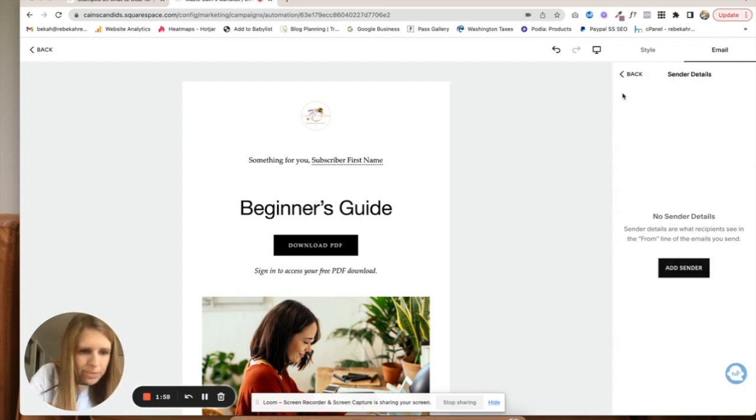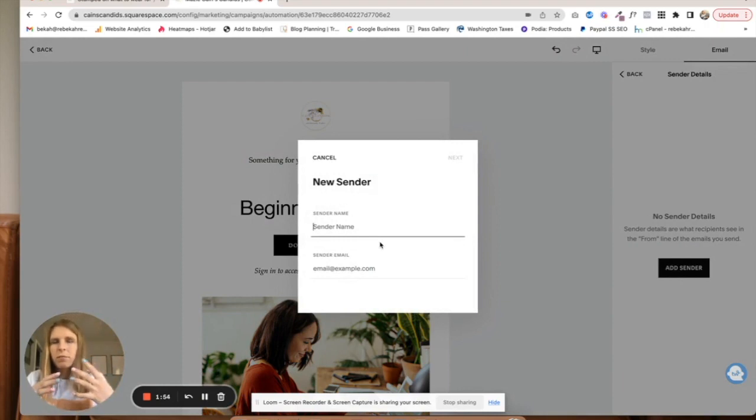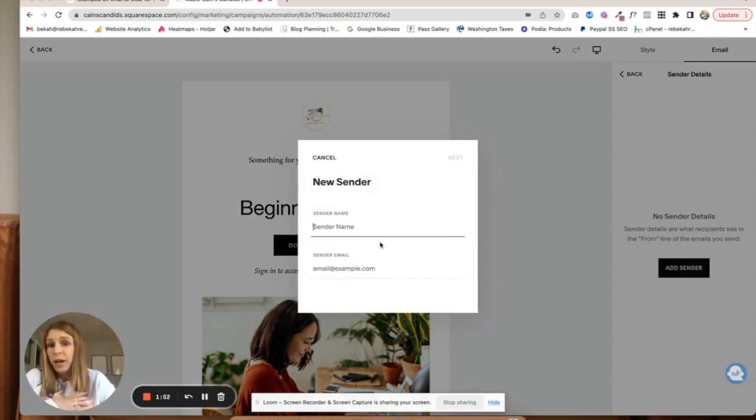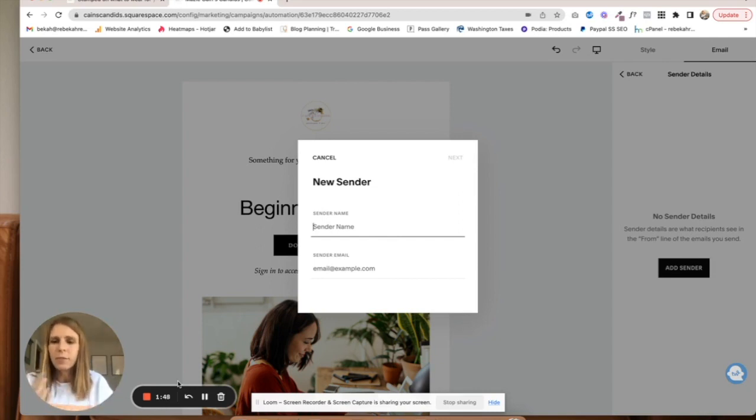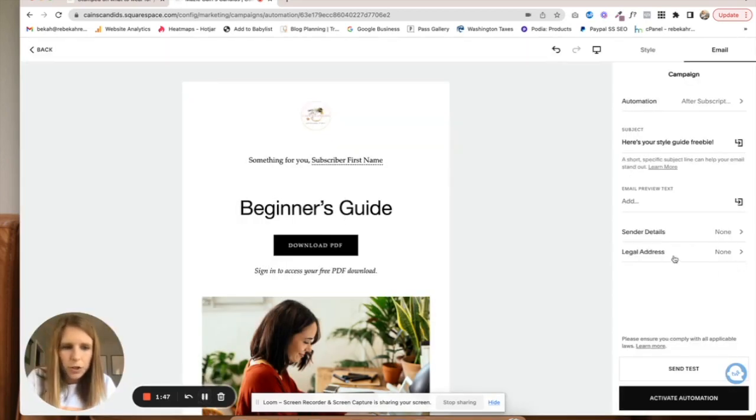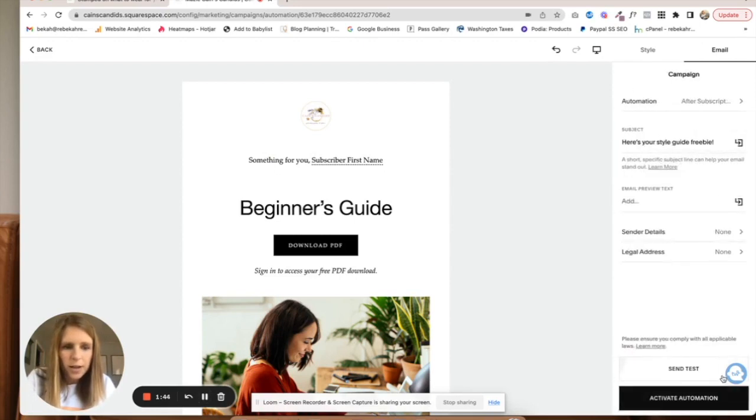I usually have my own name as the sender name. I just feel like it's more authentic than having my business name. I'm pretty sure you need to add a legal address in order to comply with laws, so just make sure you do that. Then activate automation.